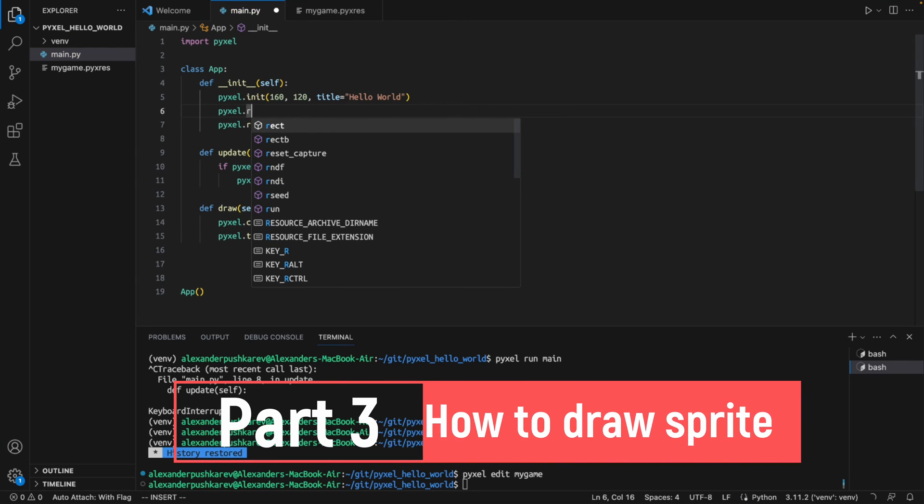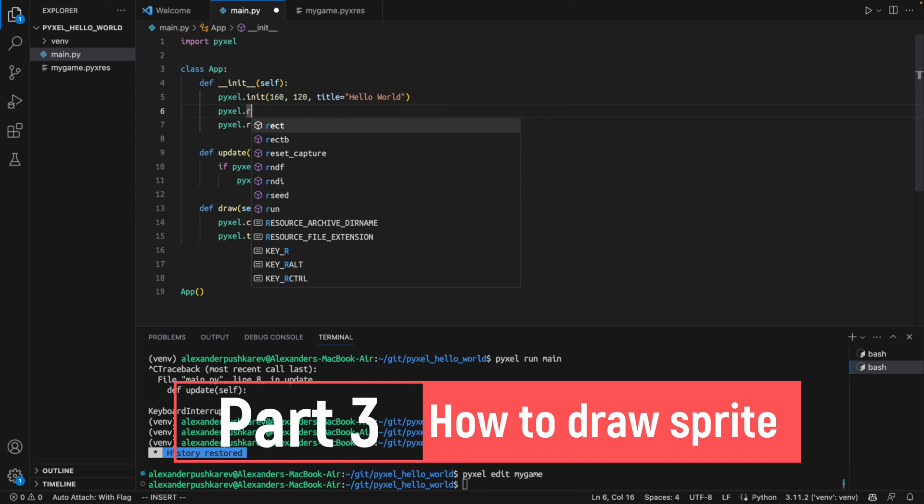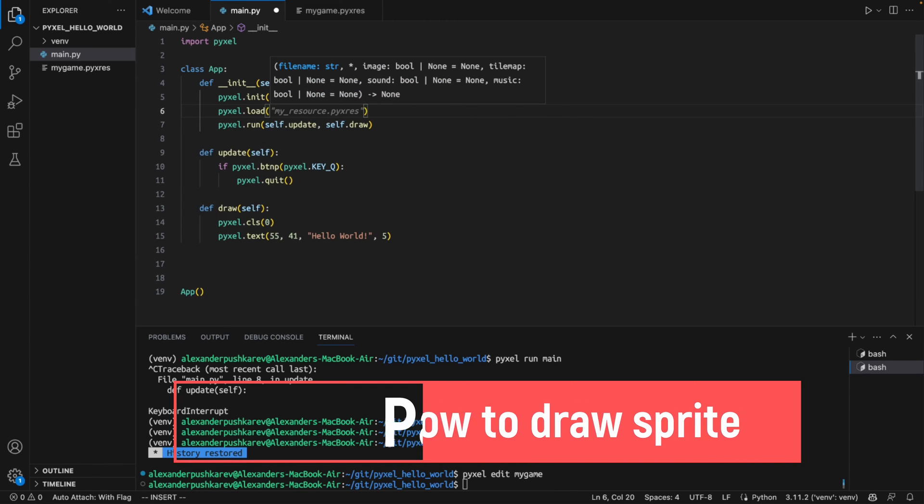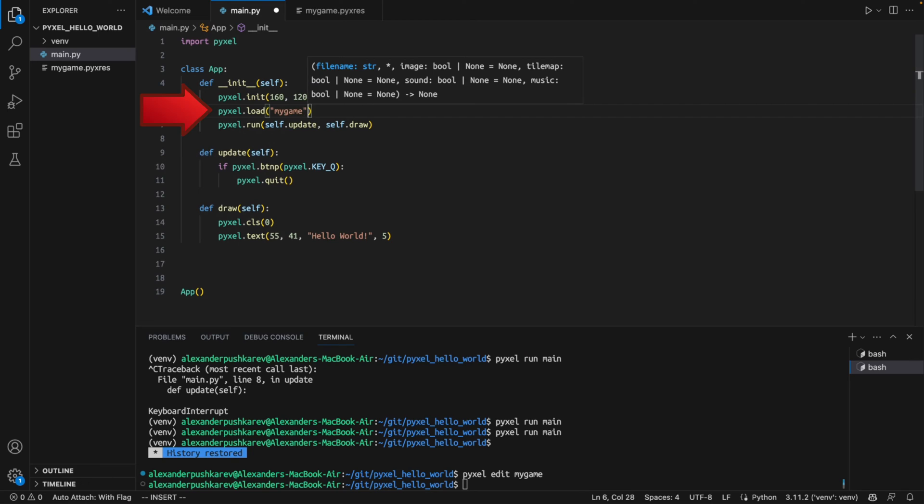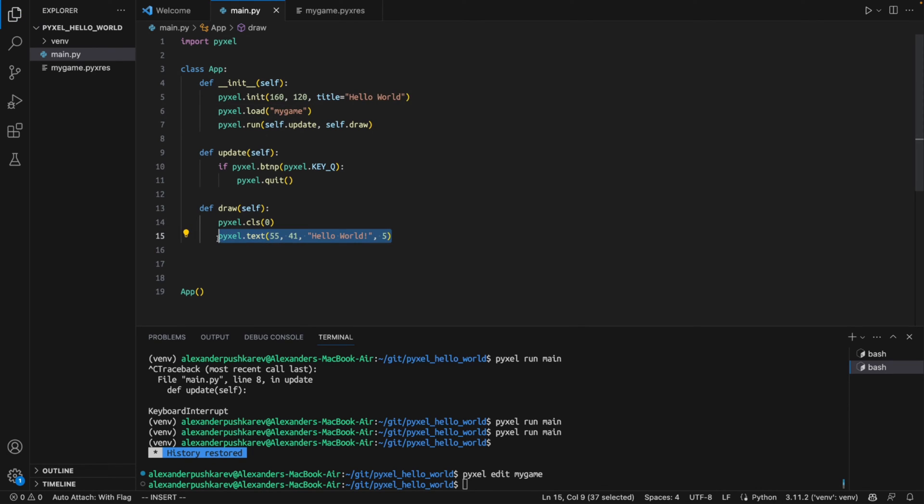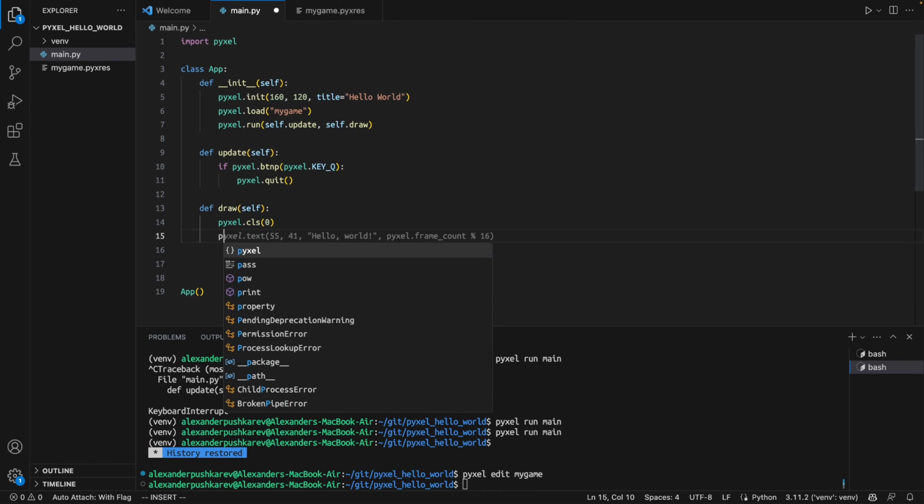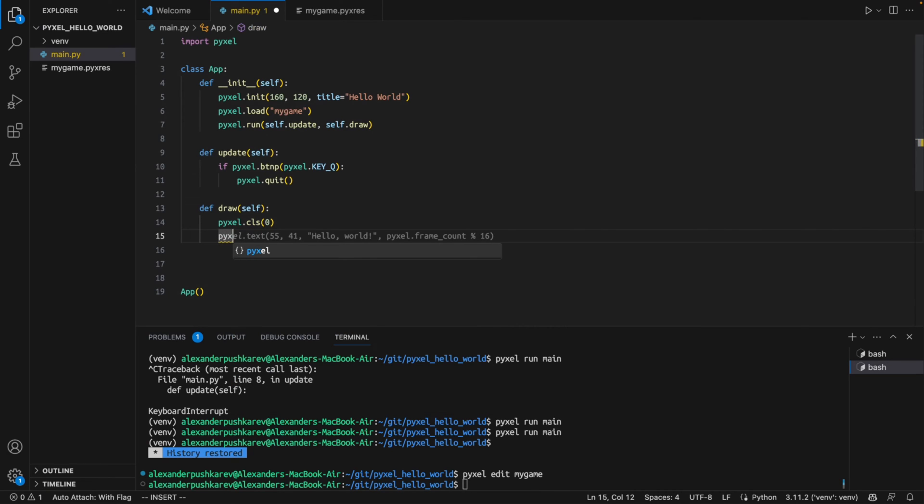Let's now write some code to draw the sprite on the screen. We start by reading resource file. There is a mistake in the code now. For this command we have to specify a resource file extension. Then we will use function blit to draw a sprite.